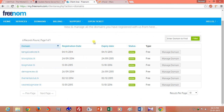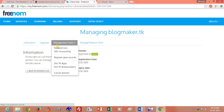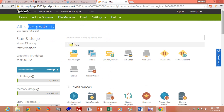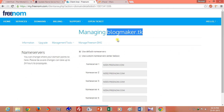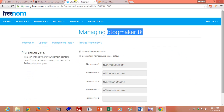Go to the client area of your domain registrar and manage your domain. Click on management tools and click on the name server tab. These are the default name servers of freenum.com — we want to forward our domain blogmaker.tk to the new GoDaddy web hosting name servers.